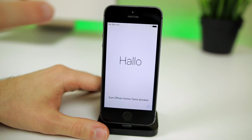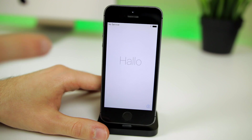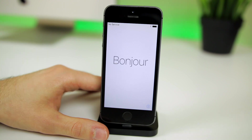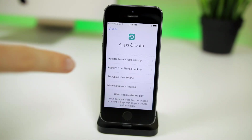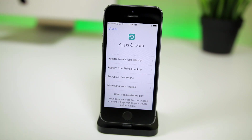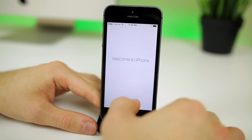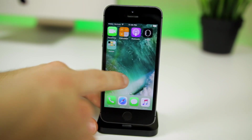We are now on the setup screen as if we just bought this iPhone and just restored. Go through the whole setup process, and when you get to that screen you can restore from your backup if you want, or you can set up as new and restore from a backup later on.